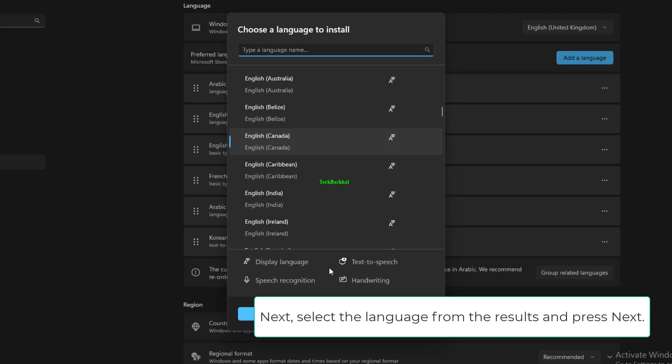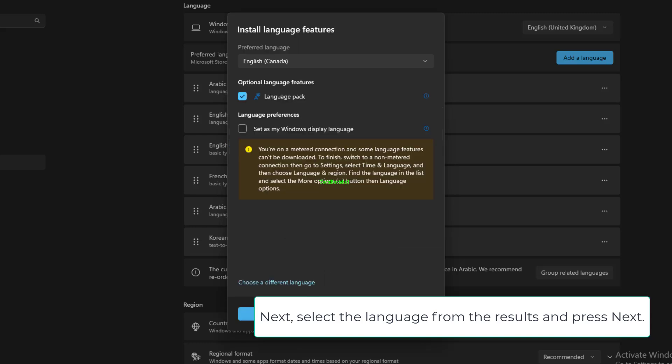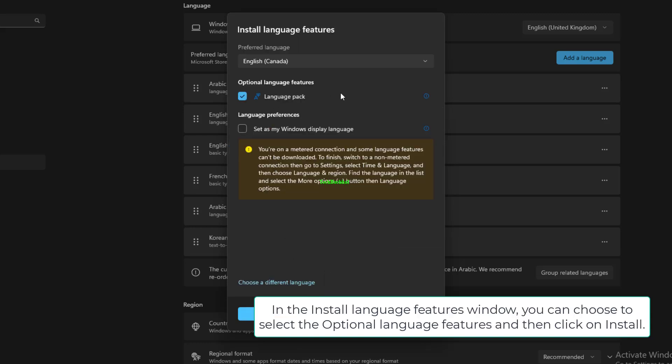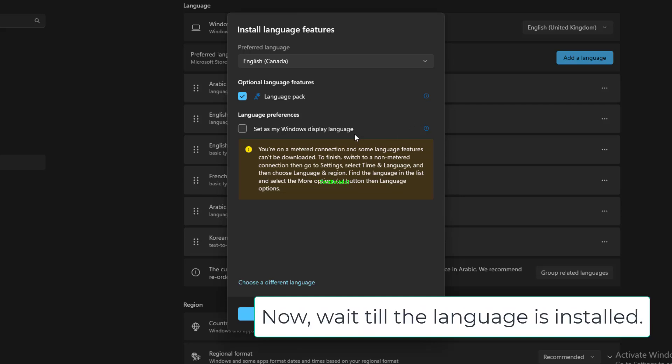Next, select the language from the results and press Next. In the Install Language Features window, you can choose to select the optional language features and then click on Install. Now, wait till the language is installed.